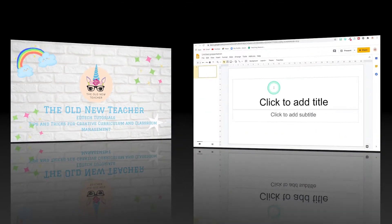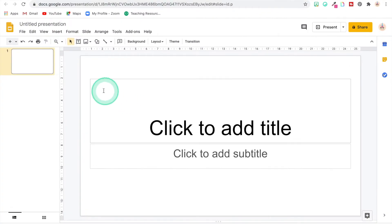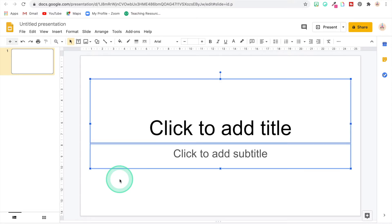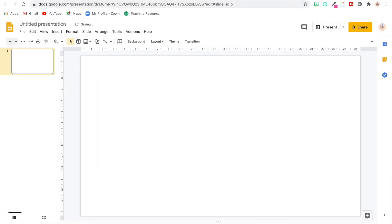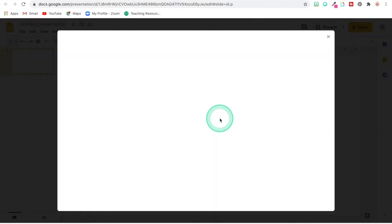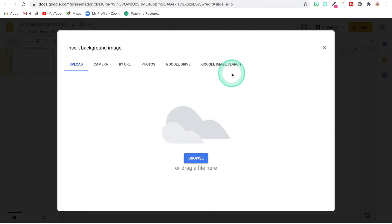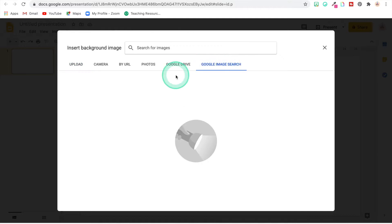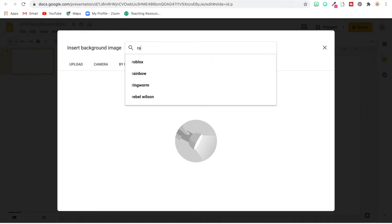All right, so the first thing you're going to need to do is start a brand new Google Slides presentation, and then you're going to delete those little boxes. You're going to pick your background, so for that one I did a Google image search and I looked for rainbows.